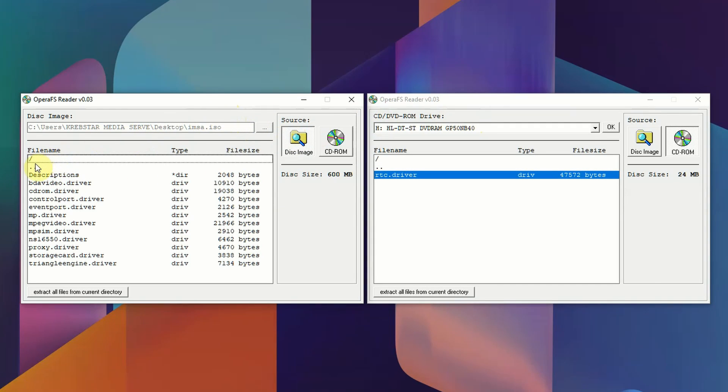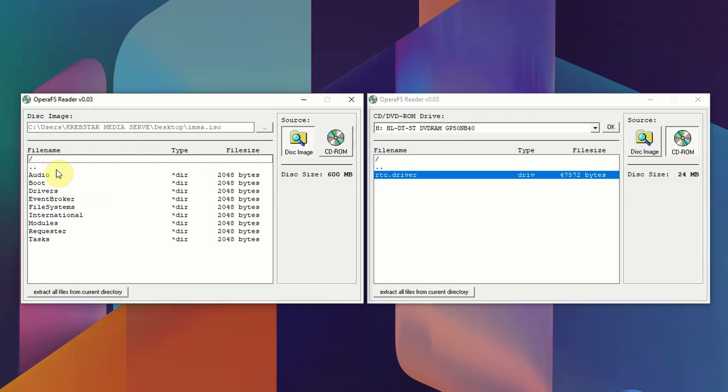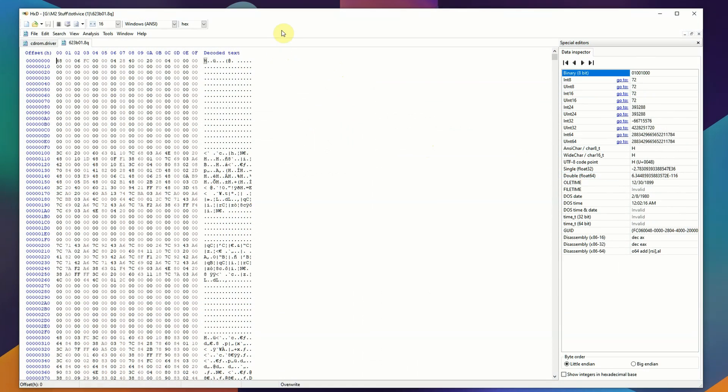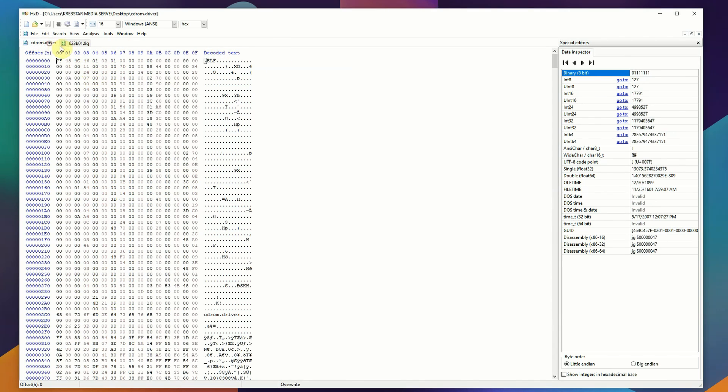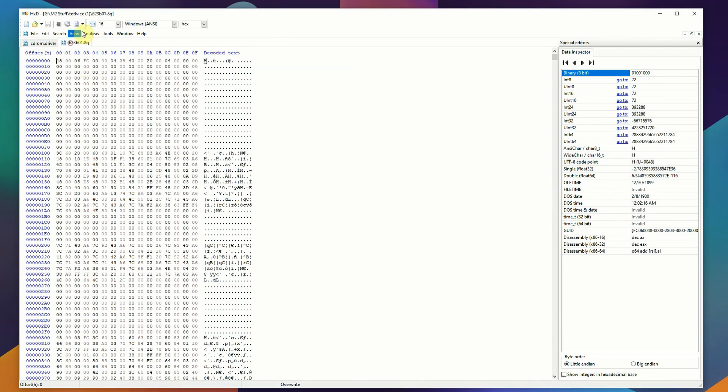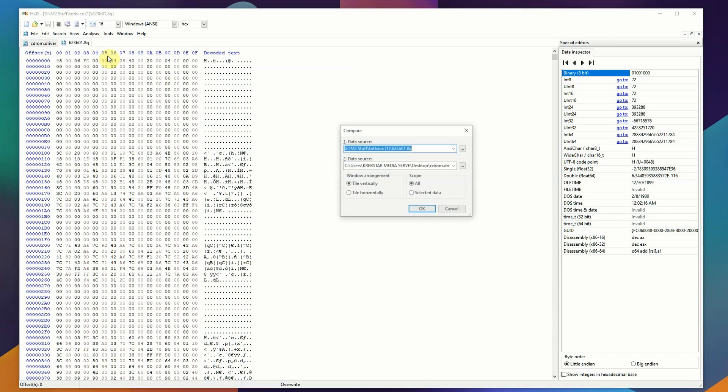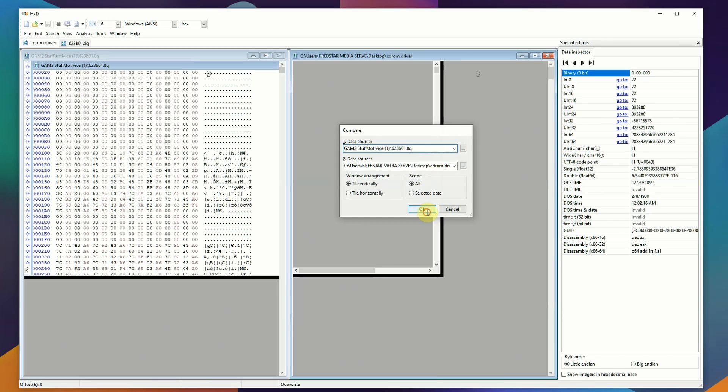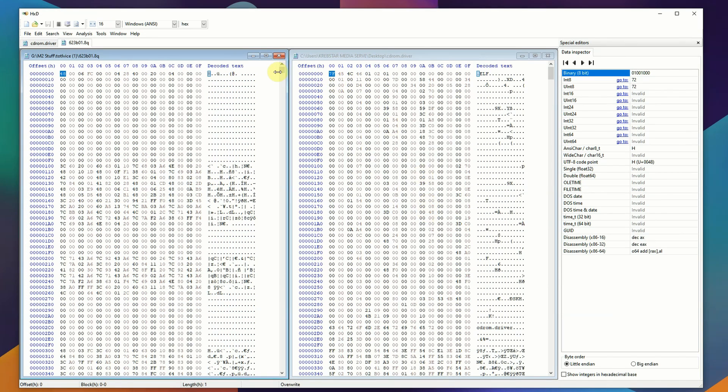The arcade works different than the console does. The console has the operating system and all the drivers on the CDs, and that would have allowed the 3DO company and Panasonic to update it as they went. For the arcade hardware, we're going to see if we bring in the CD-ROM driver from IMSA Racing to a BIOS file from Total Vice, most of the content is the same when we look at comparisons.